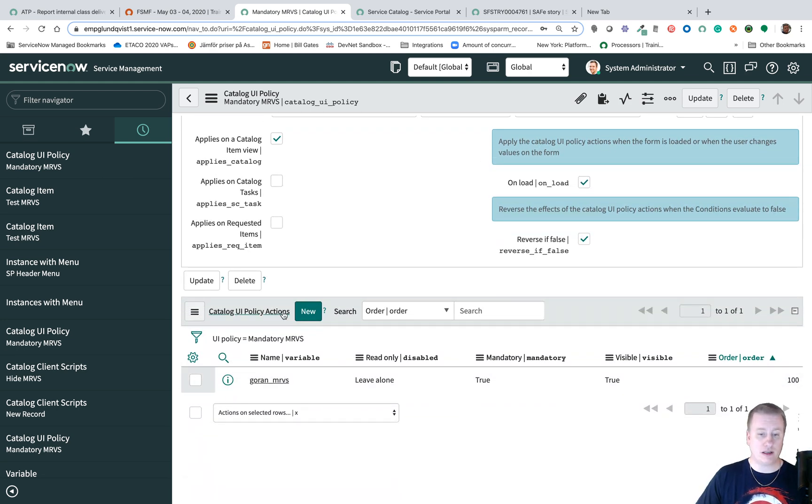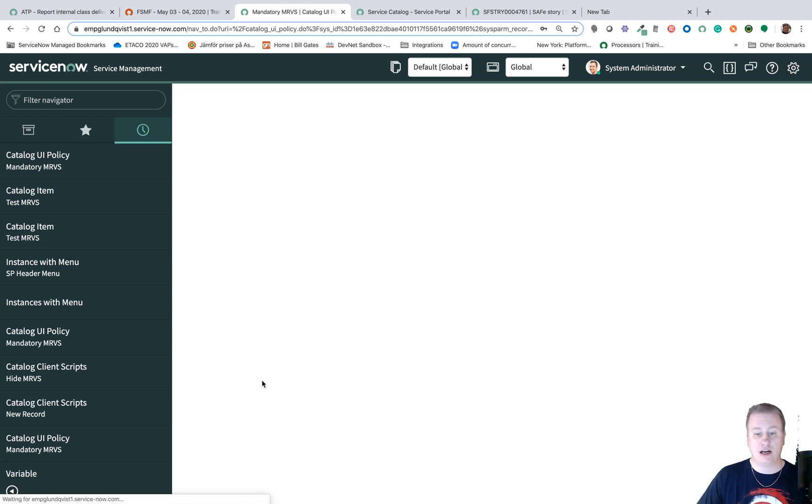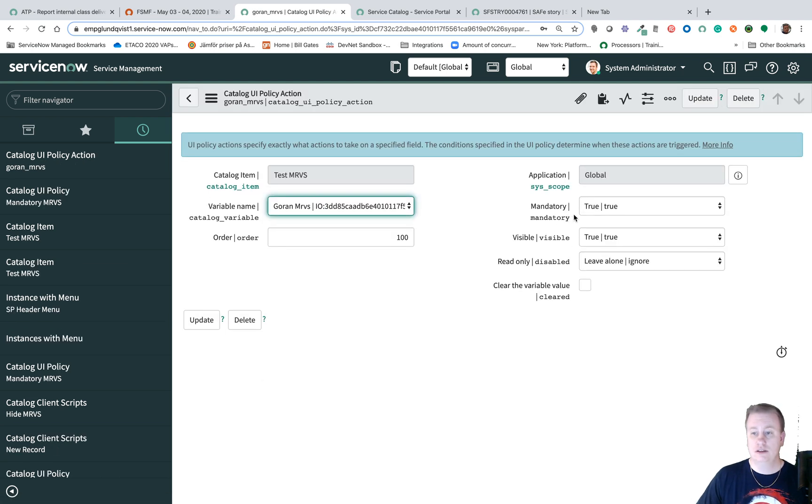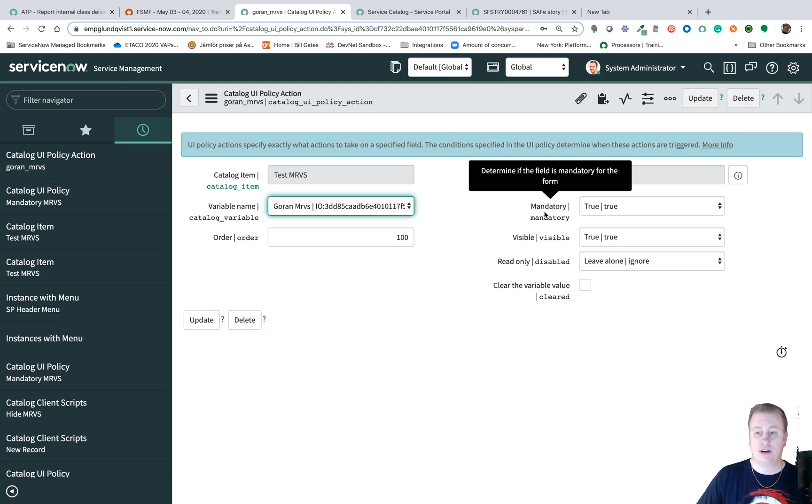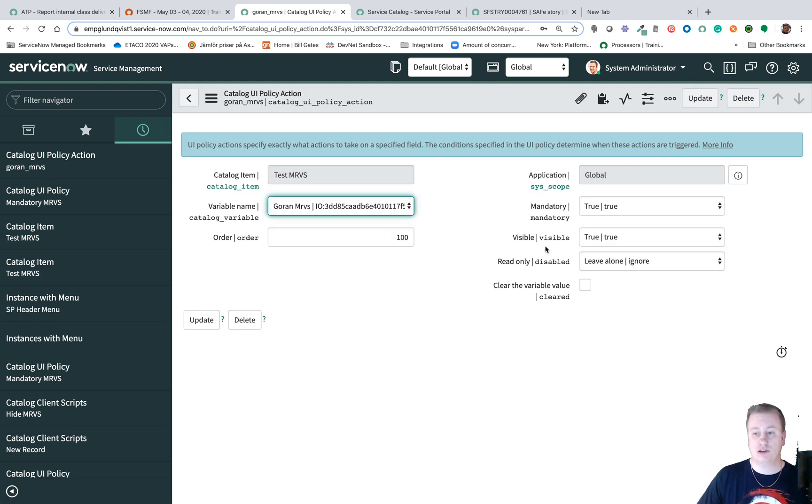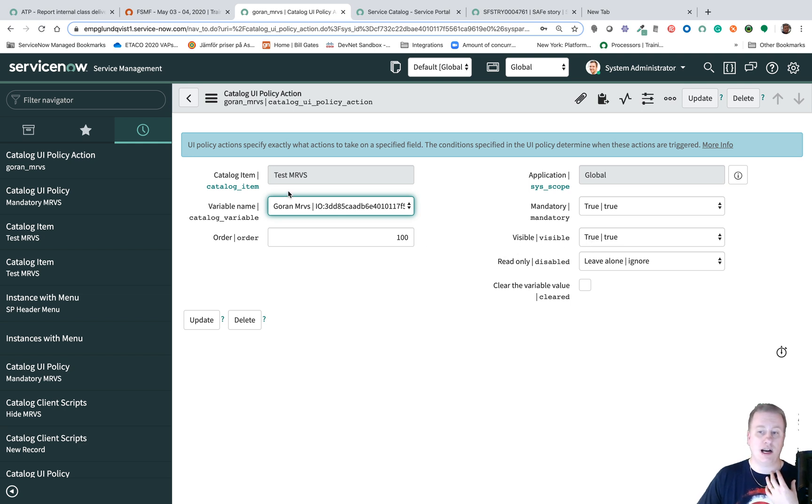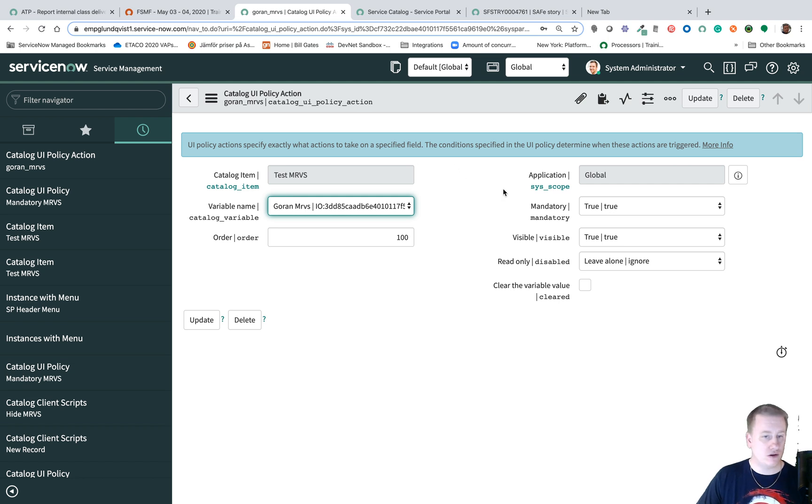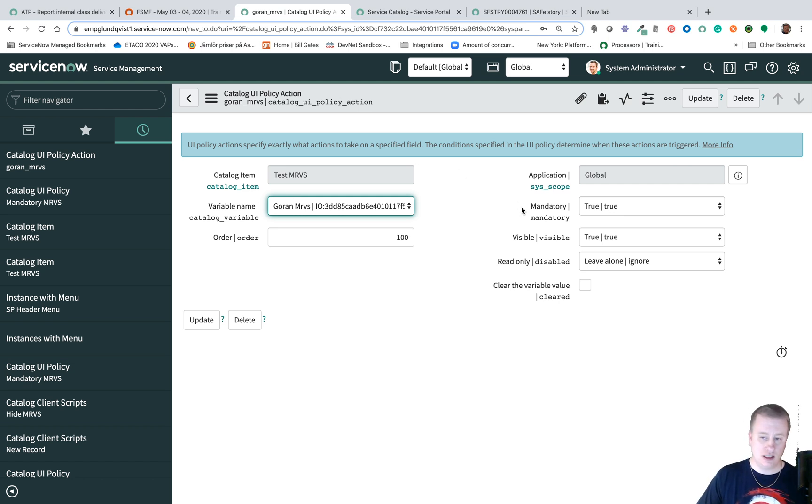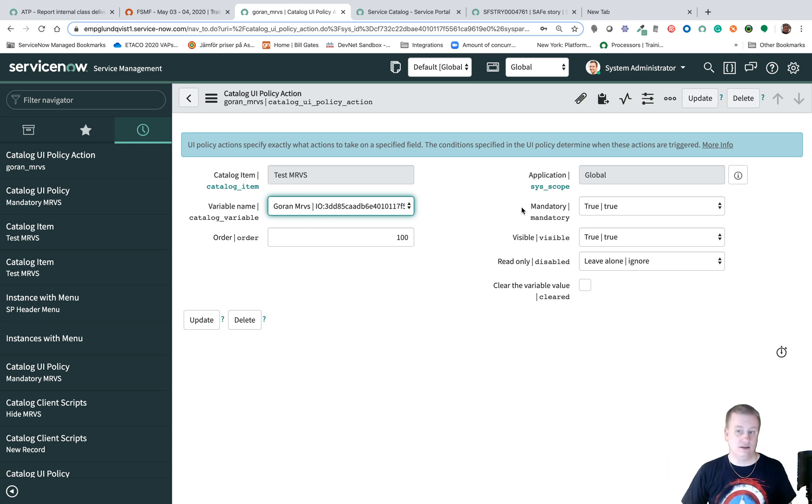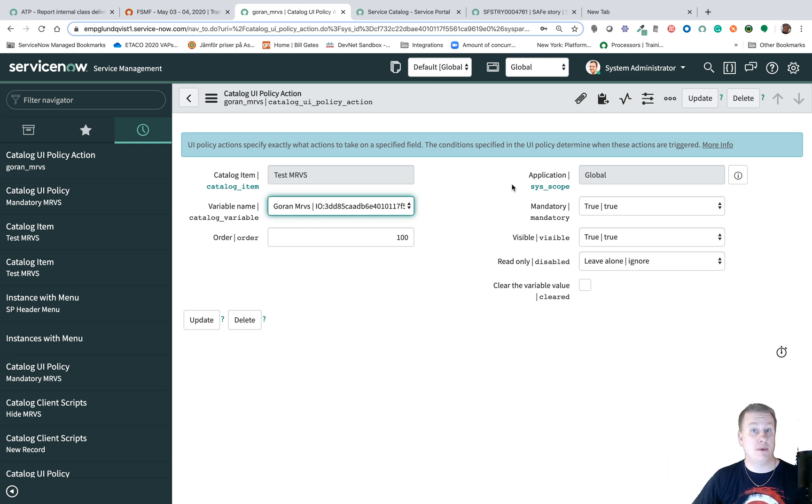And basically I just created a UI Policy action and like everything else just check the mandatory is true, the visibility is true, meaning that if the checkbox is checked it should get mandatory, it should be visible. If it's not checked then it should not be mandatory, it should not be visible.